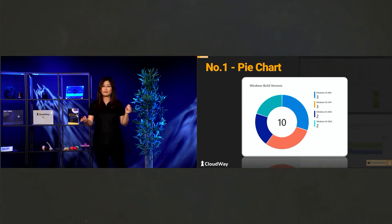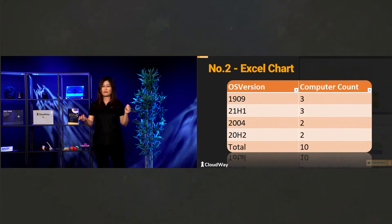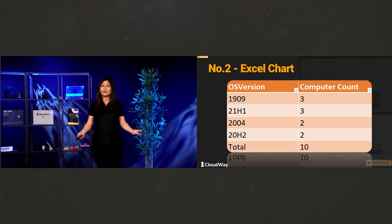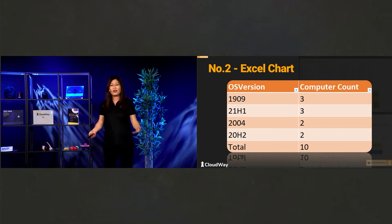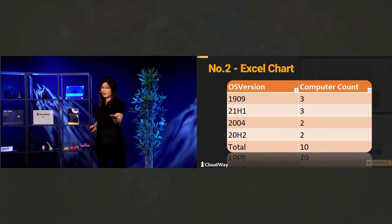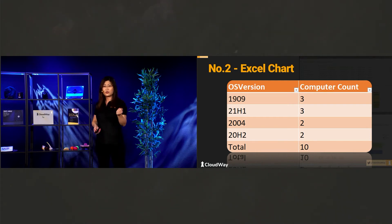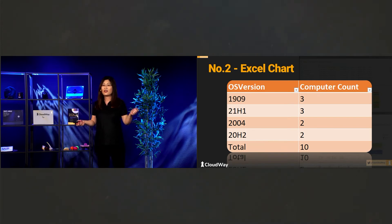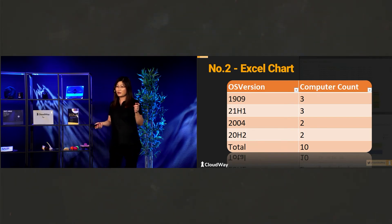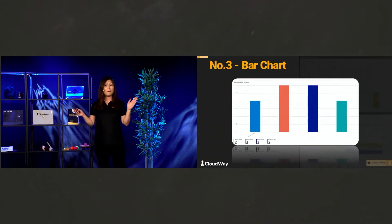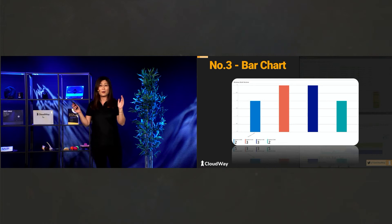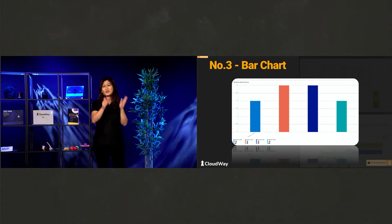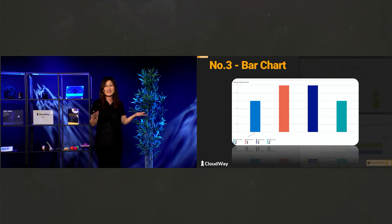So next one, Excel. So some people really love Excel. In Excel, I can also have report. Example like this one. And it's orange color. And you can change that to blue as you wish. So number three, a pie, a bar chart. So a bar chart is, it's just a bar, right? You can see that.